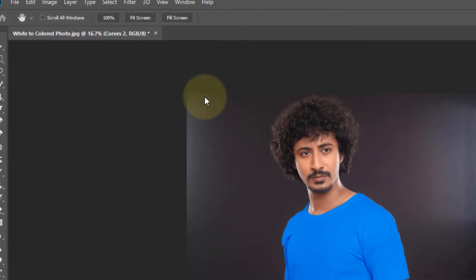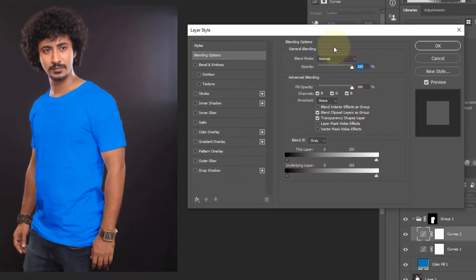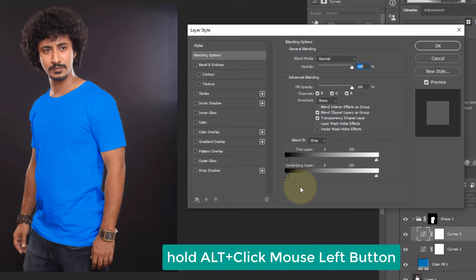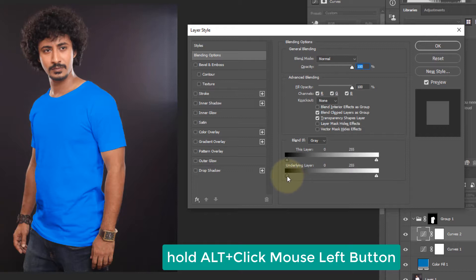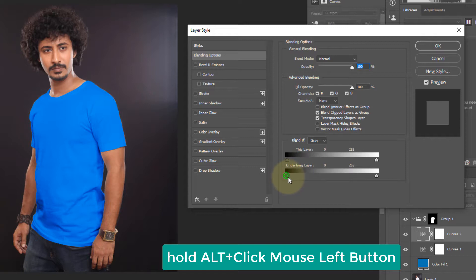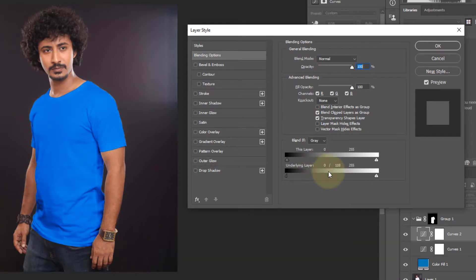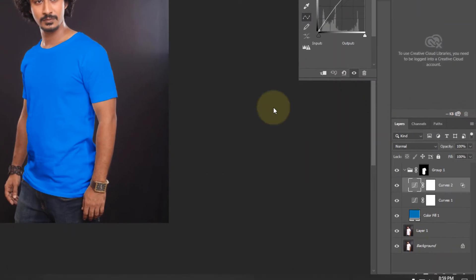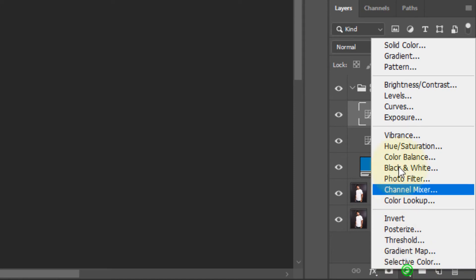Now hold the Alt key from keyboard and click mouse left button on this point to divide it. Now drag it. It's almost realistic. Click OK. Now again do same thing, adjustment tool, click on curves.